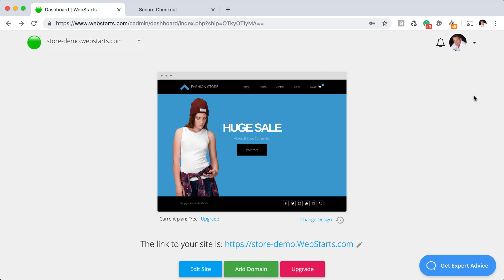If you enjoyed the video, be sure to subscribe and enable notifications in YouTube so you can be the first to find out when I release a new video. And as always, don't forget to visit webstarts.com to create your very own free website and online store. Thanks for watching.